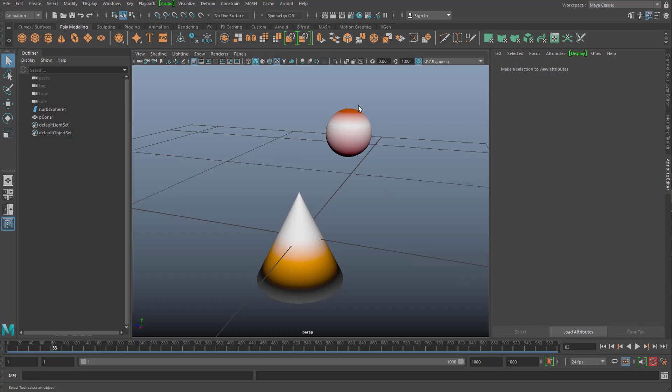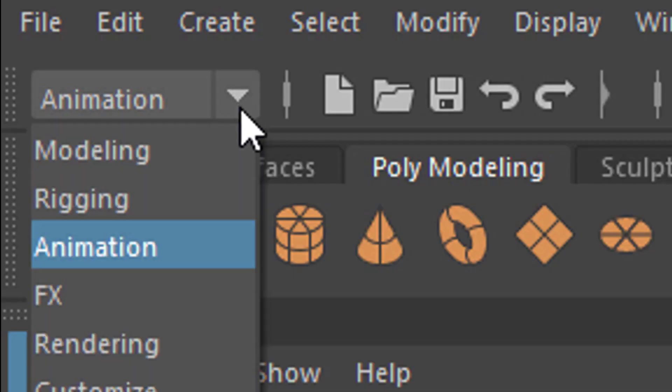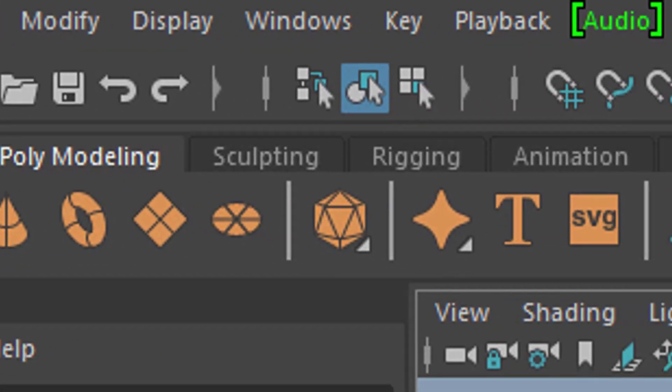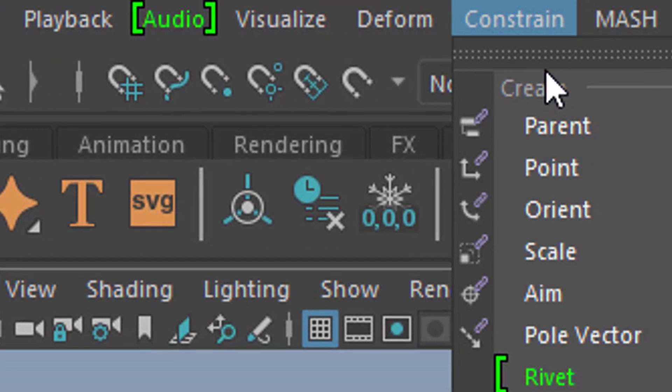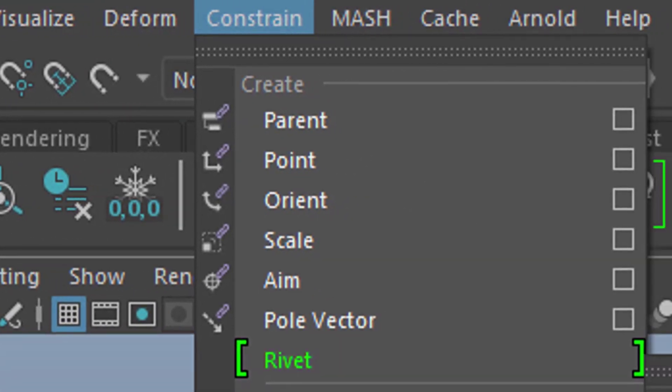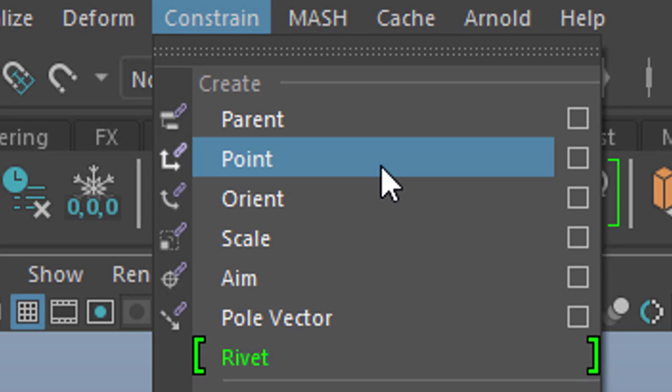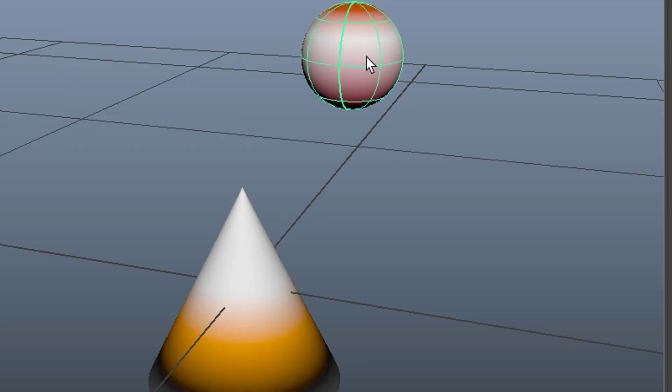In Maya you have two kinds of constraints and I'll show you where you find them. In the animation menu here, you find the constraints. That means lots of constraints really, and we're only going to use one constraint today. That's the point constraint. But they all more or less work in the same way. They constrain one object to another object.